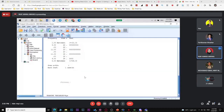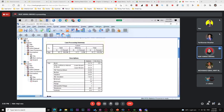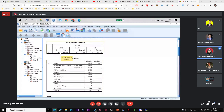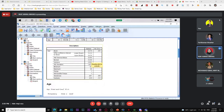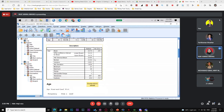The output shows a case processing summary — you have 42 respondents with no missing values. The descriptive table shows your mean (x-bar), lower and upper limit, median (Q2), variance (s²), standard deviation, minimum and maximum values, range (max minus min), interquartile range (Q3 minus Q1), skewness, and kurtosis.